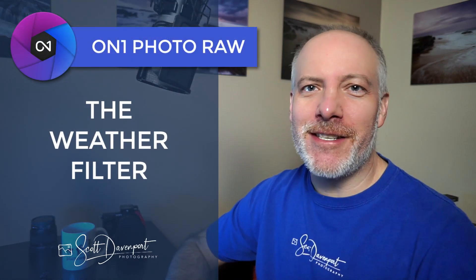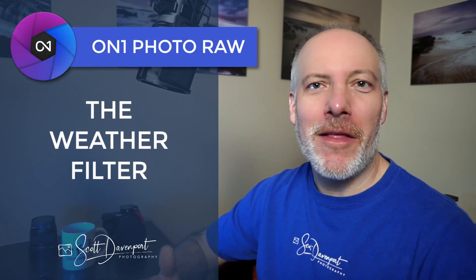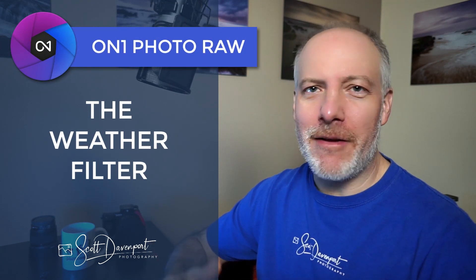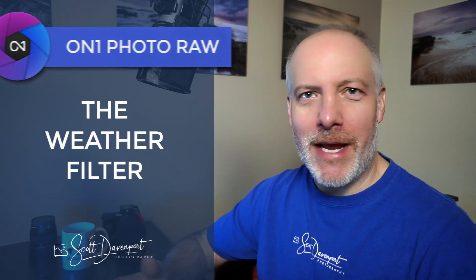Hey gang, Scott here. This is the final video in this series on filters in On One Effects and Photo Raw. It's the weather filter, and as its name suggests, it adds a weather overlay, fog, rain, that kind of stuff, into your scenes. So I'll show you how this filter works and the controls.